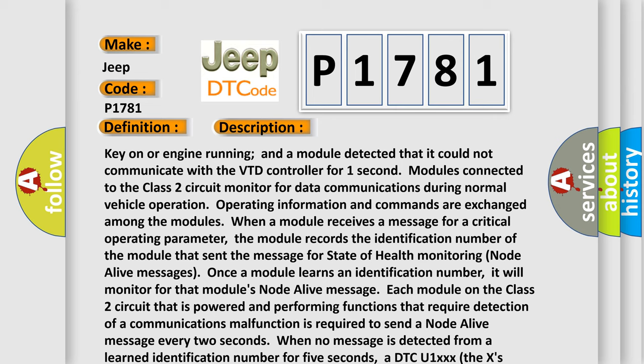When no message is detected from a learned identification number for five seconds, a DTC U1-XXX (the X's identify the three-digit identification number) is set.